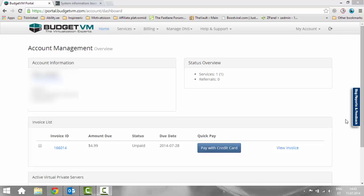Today I'm going to do a Budget VM review. It's a very budget virtual private server.